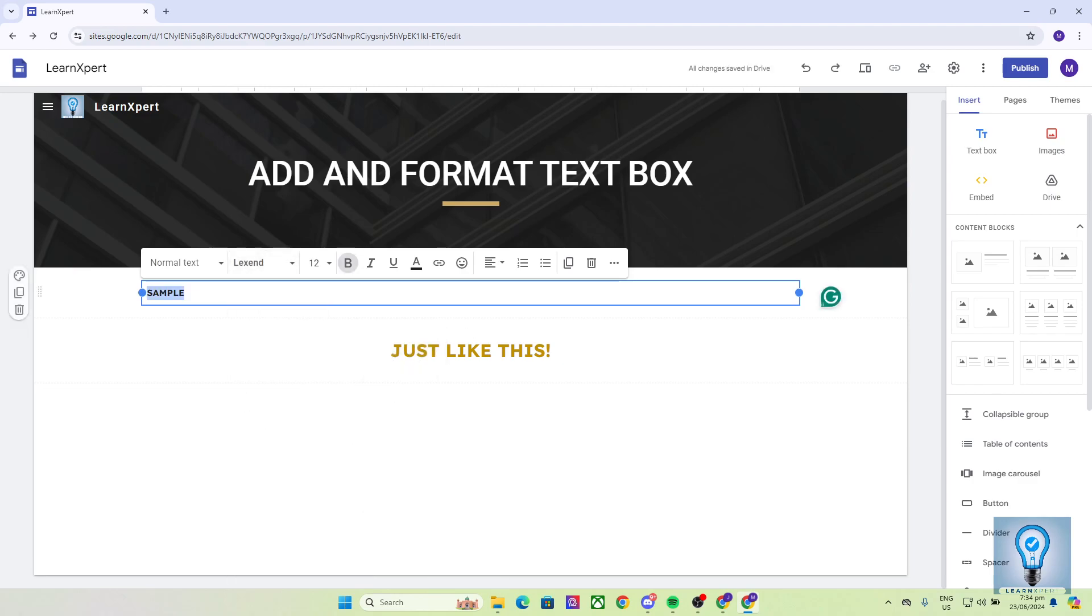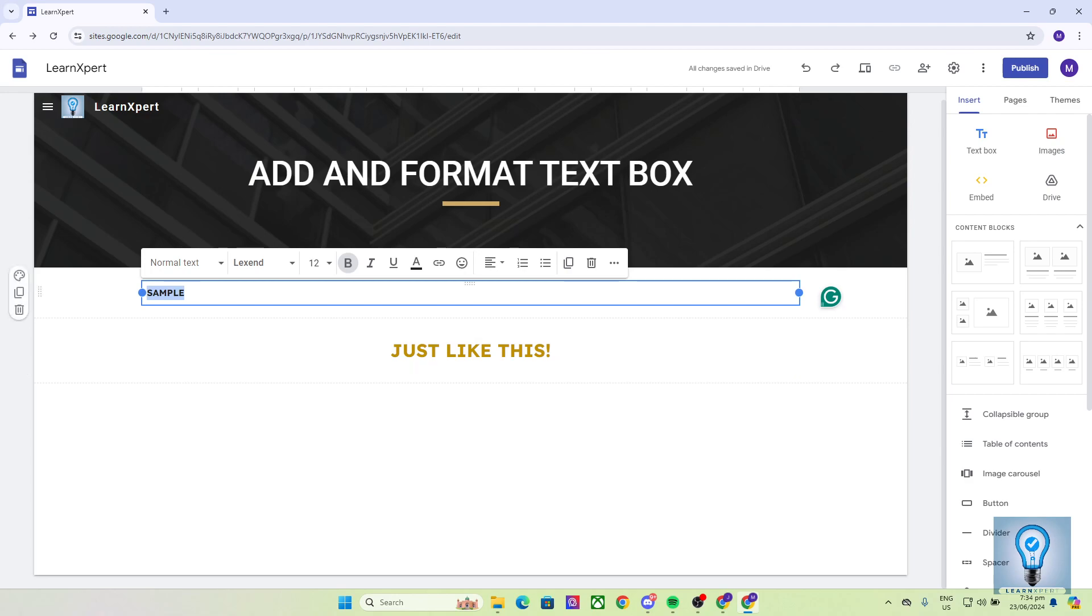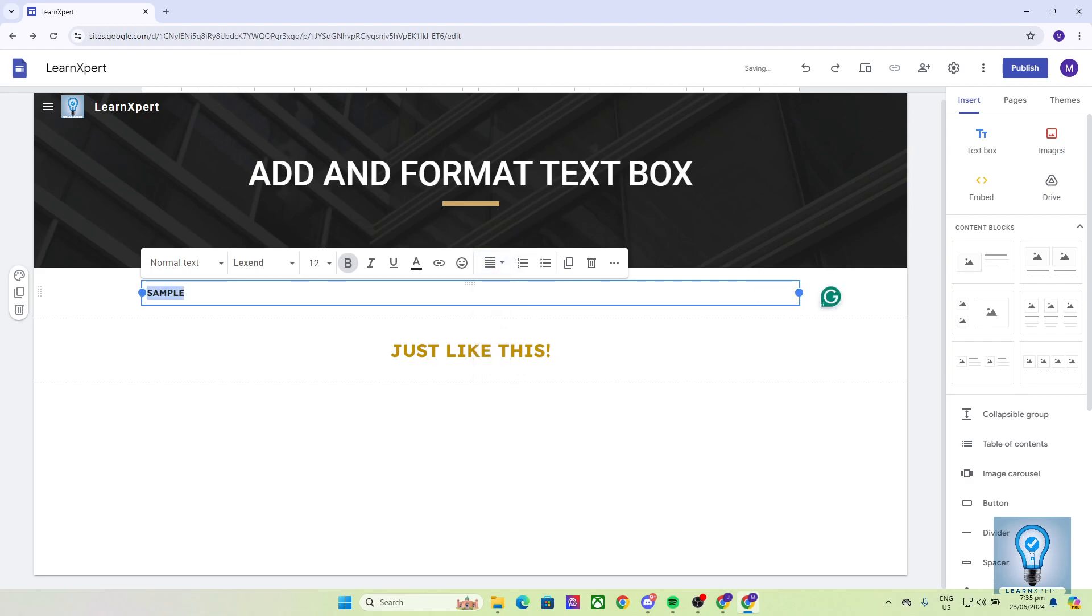Now I want to place it at the center of my screen. So I would click on this button right here, which is the align button, and click on center. You also have right and justify if you want. But in my case, I would like to put it at the center.